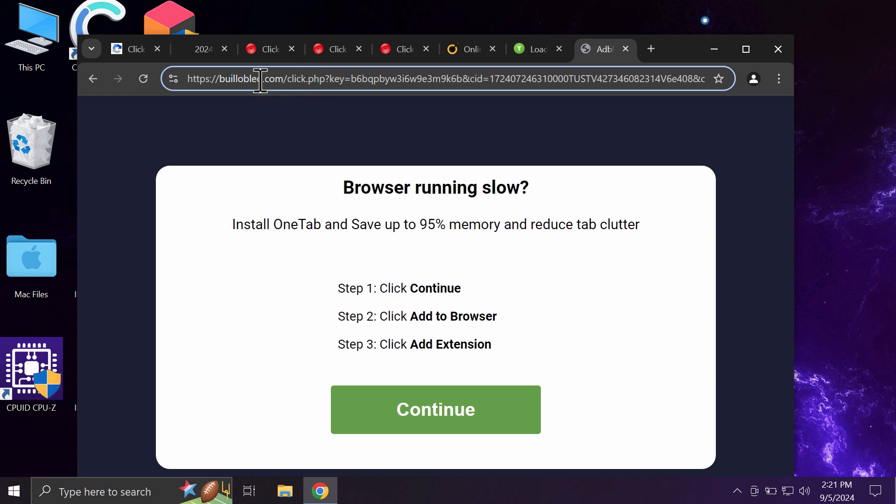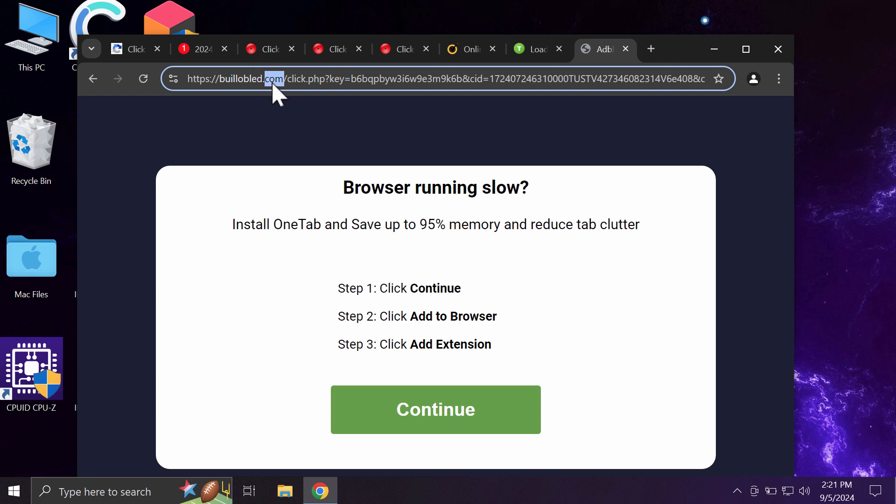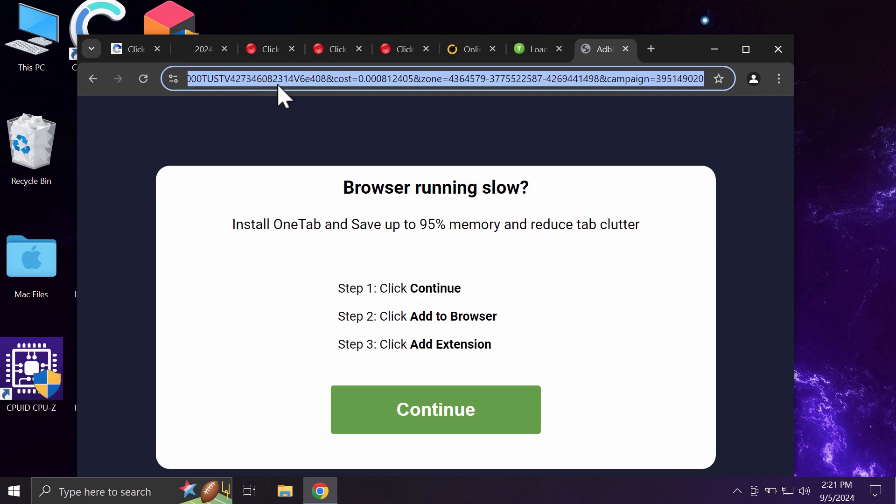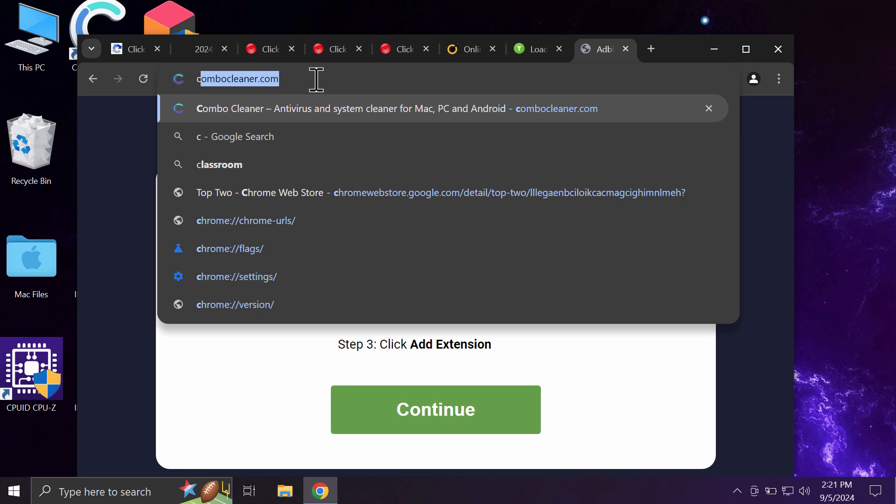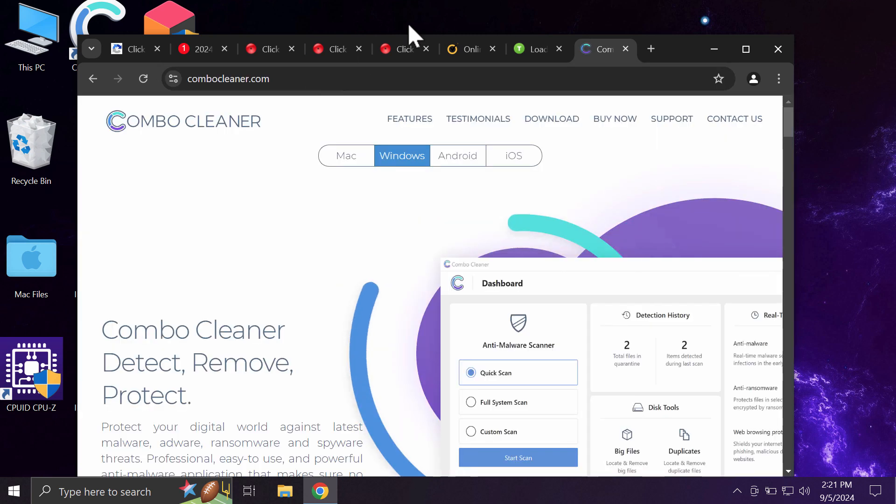It tries to make you download and install unwanted browser extensions that may hijack your browser. Whenever you see these pop-ups by builobled.com, don't tolerate them and leave this deceptive page.